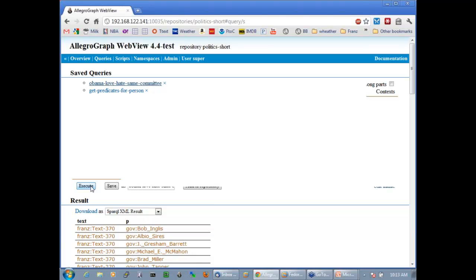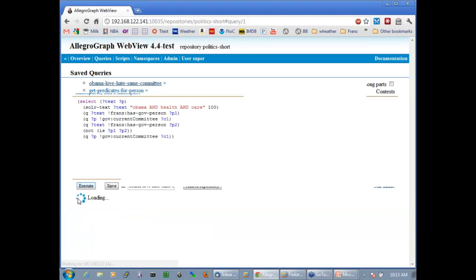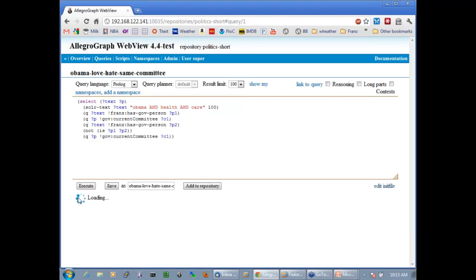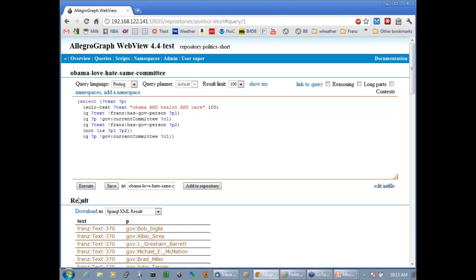The database has opened up. What we have here is a database with information spidered about politicians. Every day we spider all the information we can get on the web about U.S. politicians, and we link their names to other information like the committees they're on. All the text also goes into Solr, so I can do queries like find every person where the text has the words Obama, health, and care, and where two people that are not the same are on the same committee.